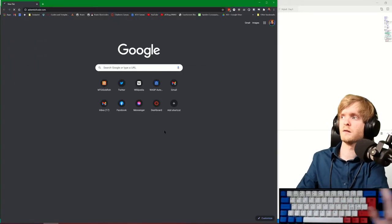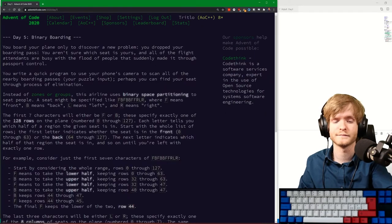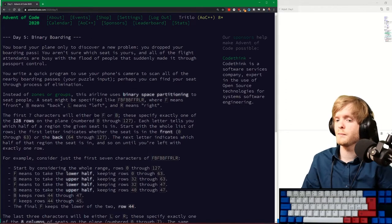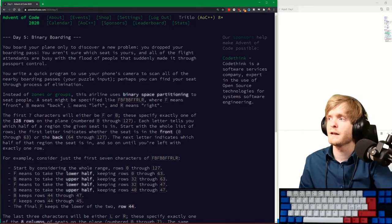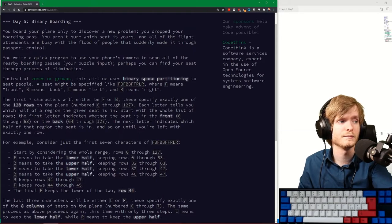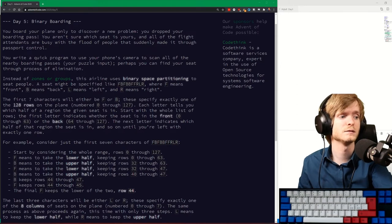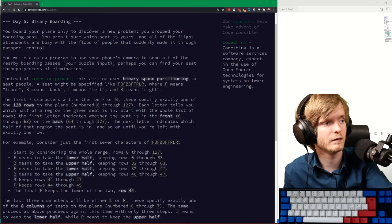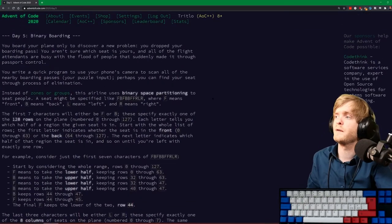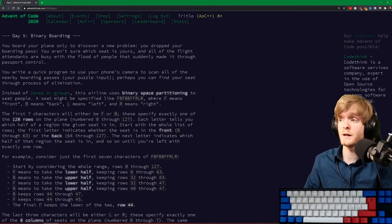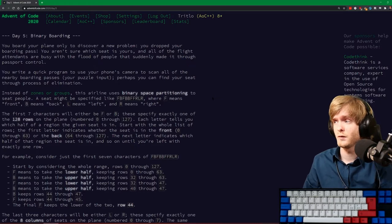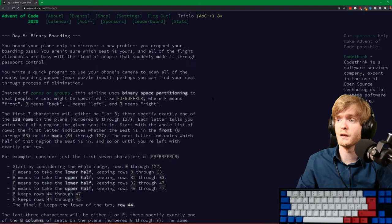Okay, adventofcode.com Day 5 - 'Binary Boarding'. Oh no, you dropped my boarding pass! All the flight attendants are busy with the flood. We have to fix the binary boarding issue - quick program, use your phone's camera, scan all the boarding passes. Instead of zones or groups, this airline uses binary space partitioning to seat people. A seat might be specified like FBFBFFBRR.